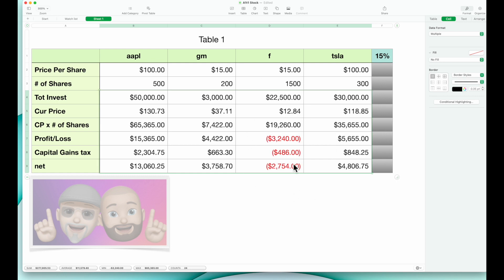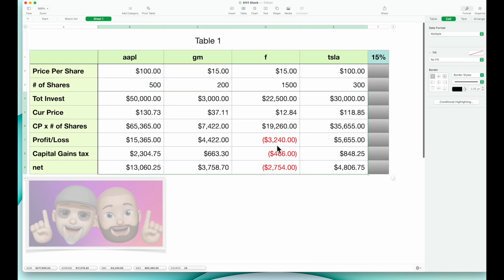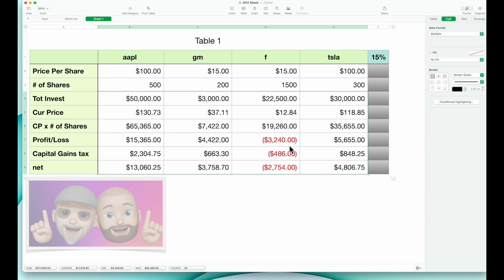Now notice here we have losses. I just want to let you know that you probably will not see a negative capital gains tax, but according to the current tax laws, you cannot take losses more than $3,000 per year. What does that mean? Here we lost $3,240. Here we had a capital gains tax of $2,304 and $600. So you could sell this 500 shares of Apple, and they would apply a $2,000 capital gains tax.